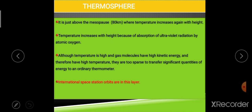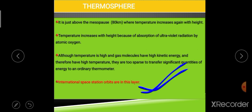The important point to remember about the thermosphere is that the International Space Station (ISS) orbit is located in the thermosphere.